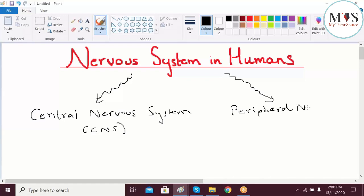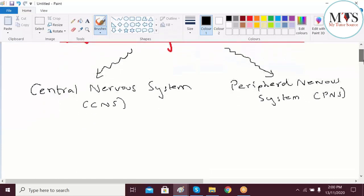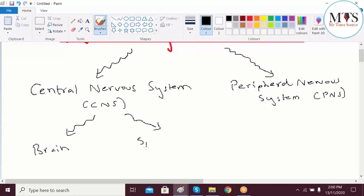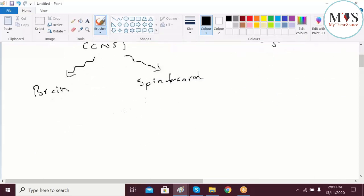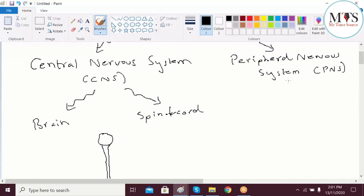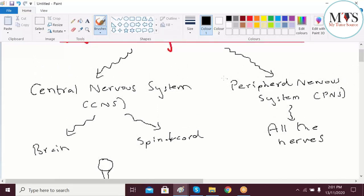We've only learned about the Central Nervous System so far. The CNS includes the brain and the spinal cord. The spinal cord starts from your brain and leads through to the rest of your back. For the Peripheral Nervous System, all of the nerves present in the body come under this heading. Both systems work together so that we can make use of our senses, respond to different stimuli, and coordinate and regulate the body's functions.